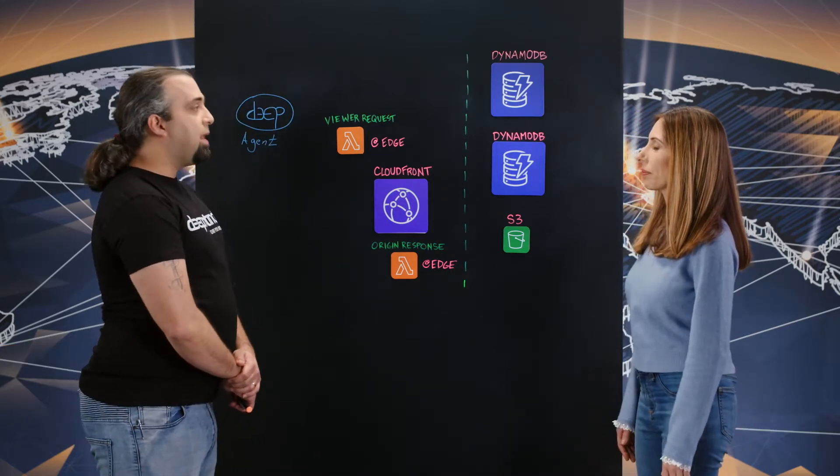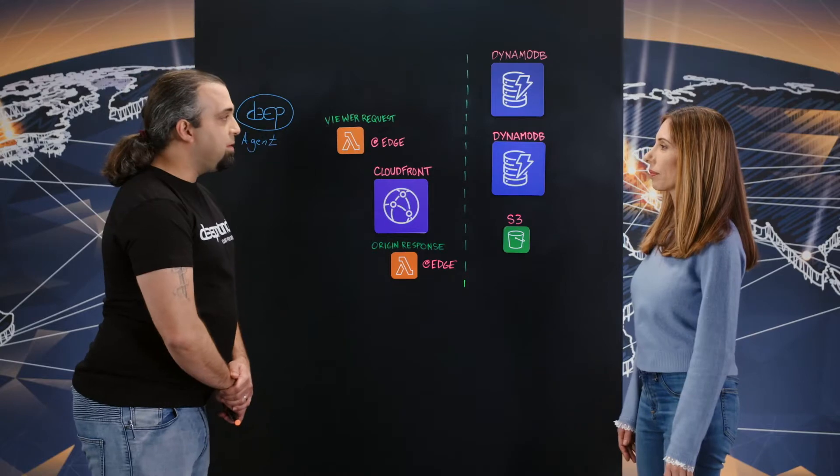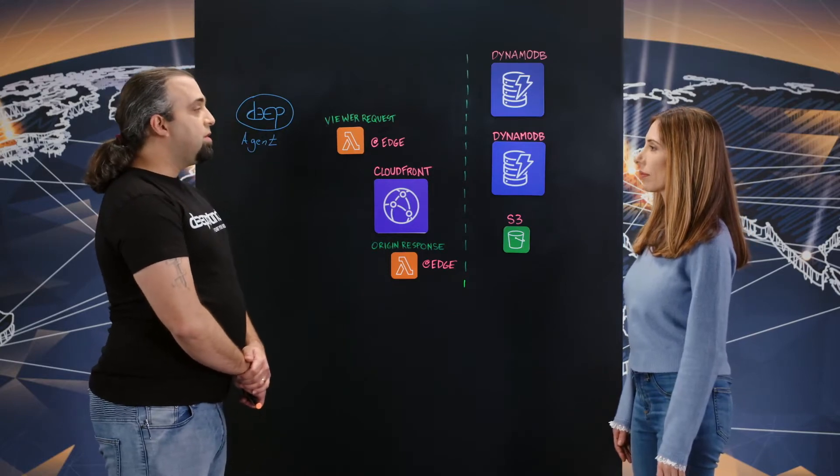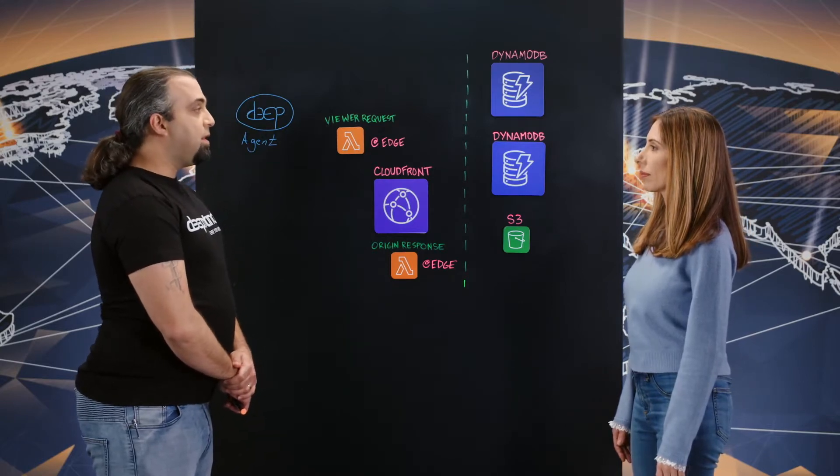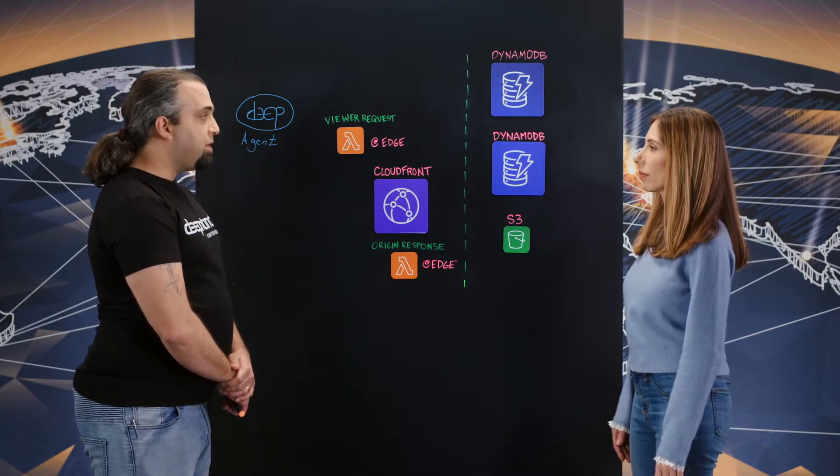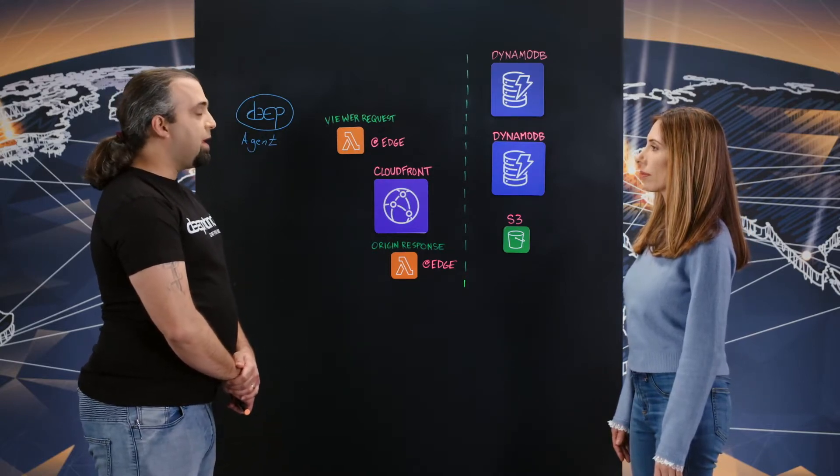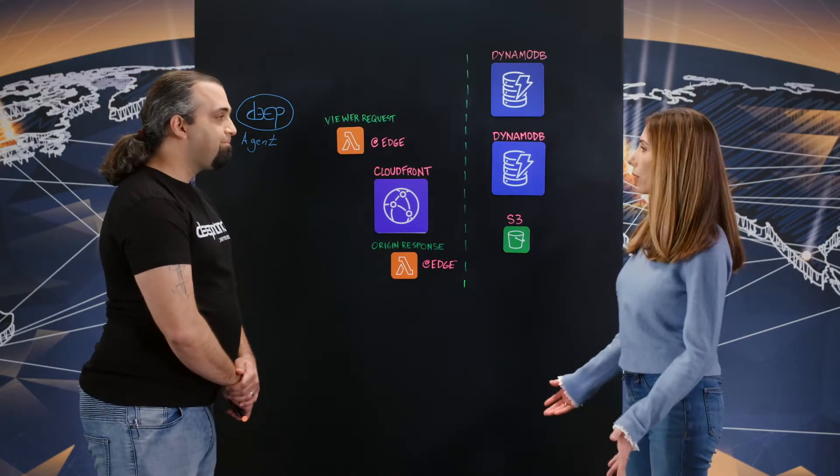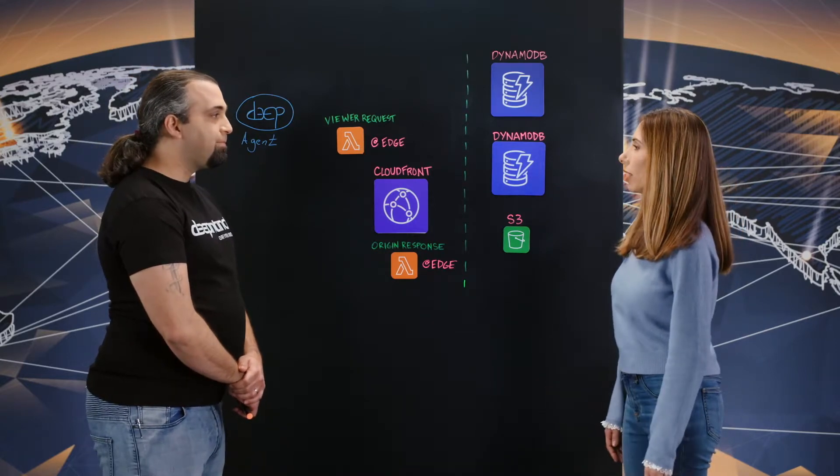Well, Deep Instinct applies deep learning to cybersecurity. We use it for real-time detection and prevention of zero-day attacks. Cool. What are we going to talk about today?